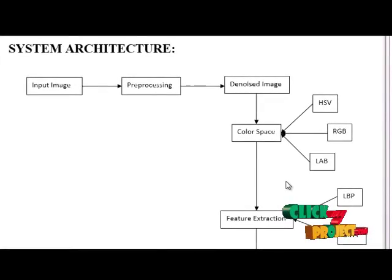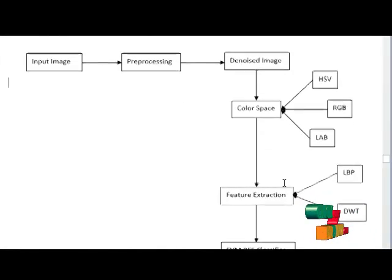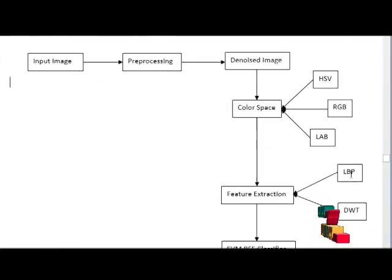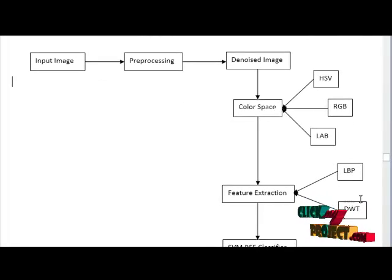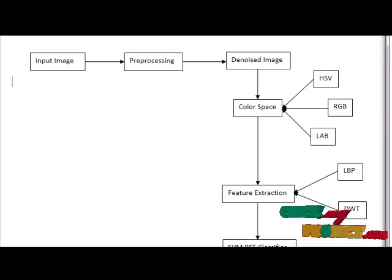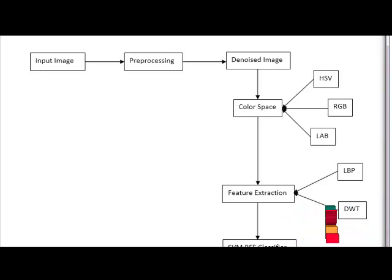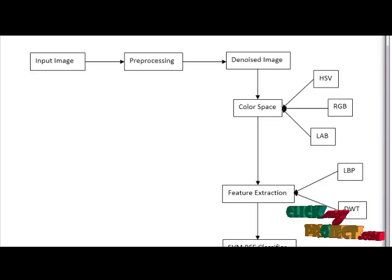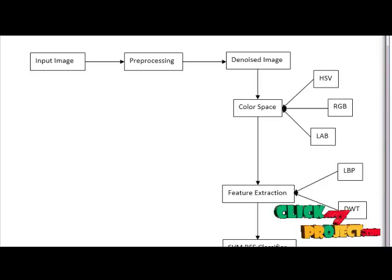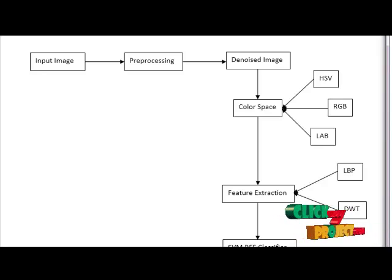Here we are extracting LBP and wavelet features. LBP features are used for pattern features and are useful in analyzing the similarities.